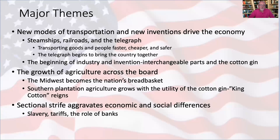Interchangeable parts also gave rise to factories, because now you could have an industrial setting where you could mass produce different products. Good for the economy and generally good for consumers, but it also caused the rise of cities and the growing issues we'll see over the next 50 years of struggles between labor and management. Agriculture across the board also grew. The Midwest became the nation's breadbasket, and increasing productivity in agriculture meant you didn't need as many farmers. As things like the Reaper and other primitive farm equipment came about, the United States was not only able to feed itself but became a food exporting country.